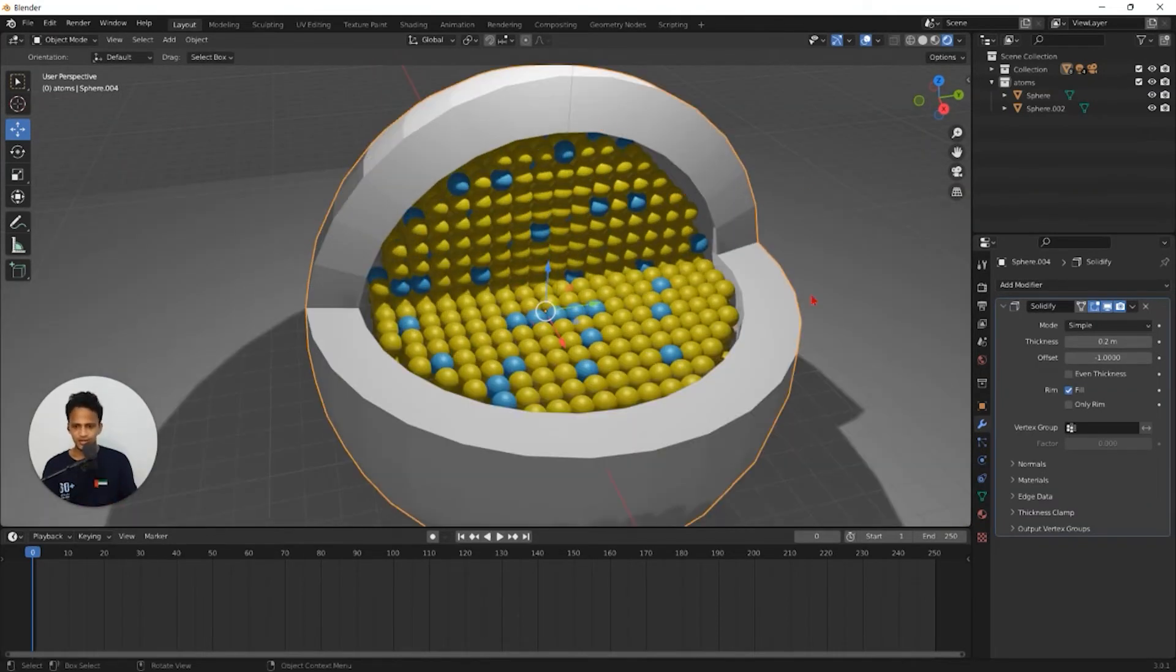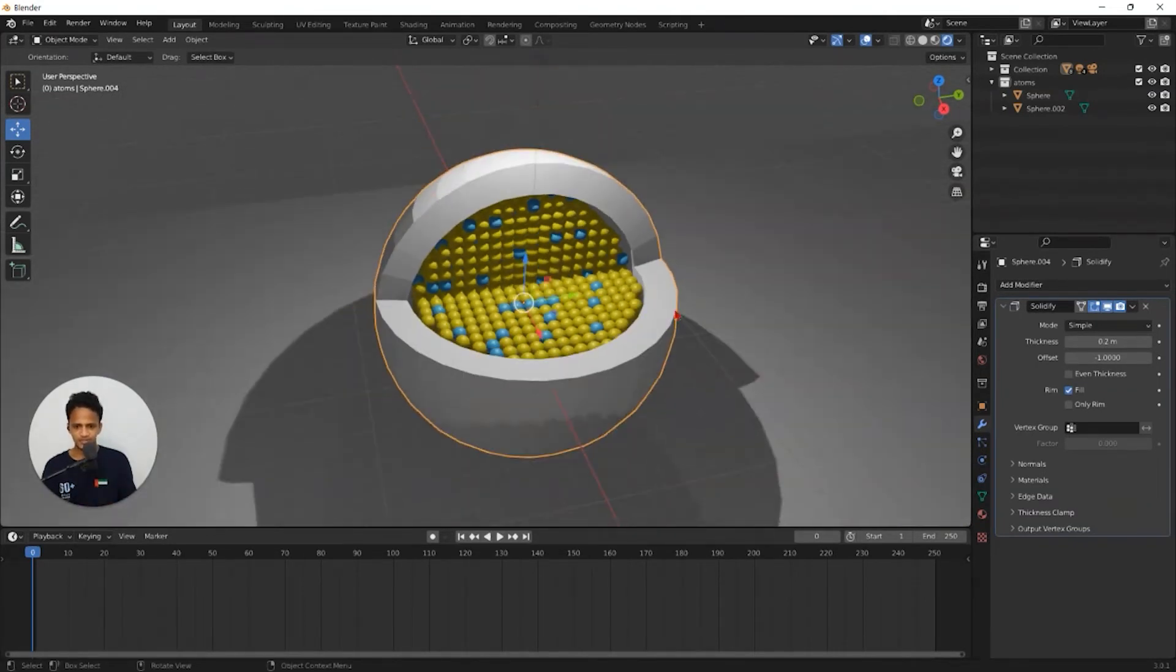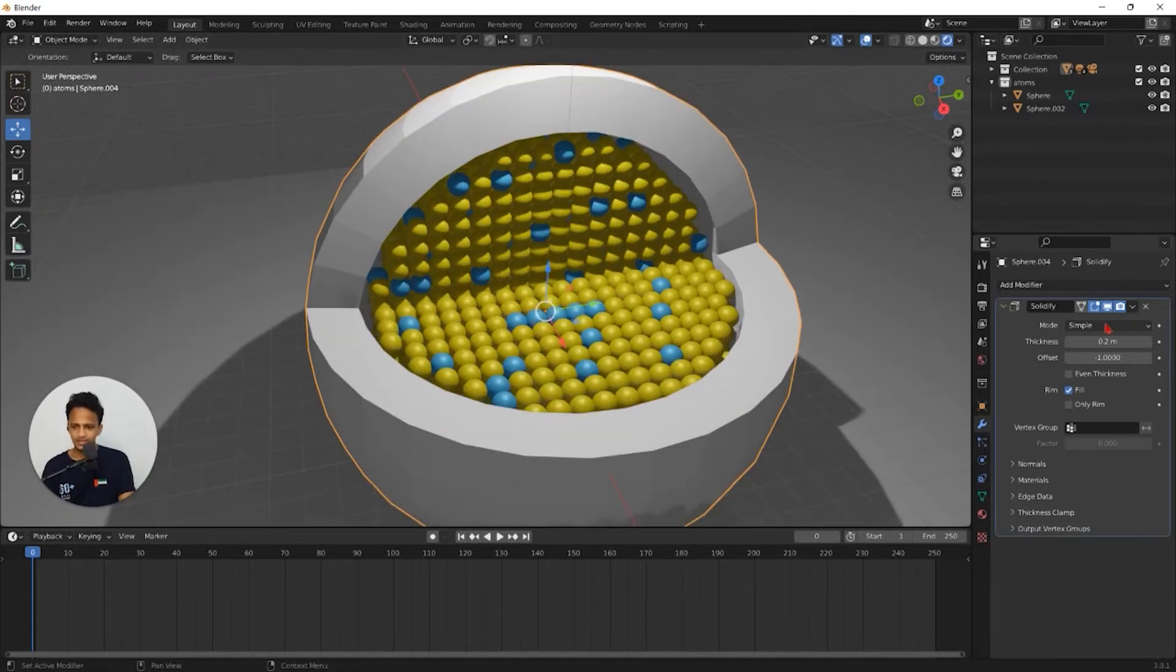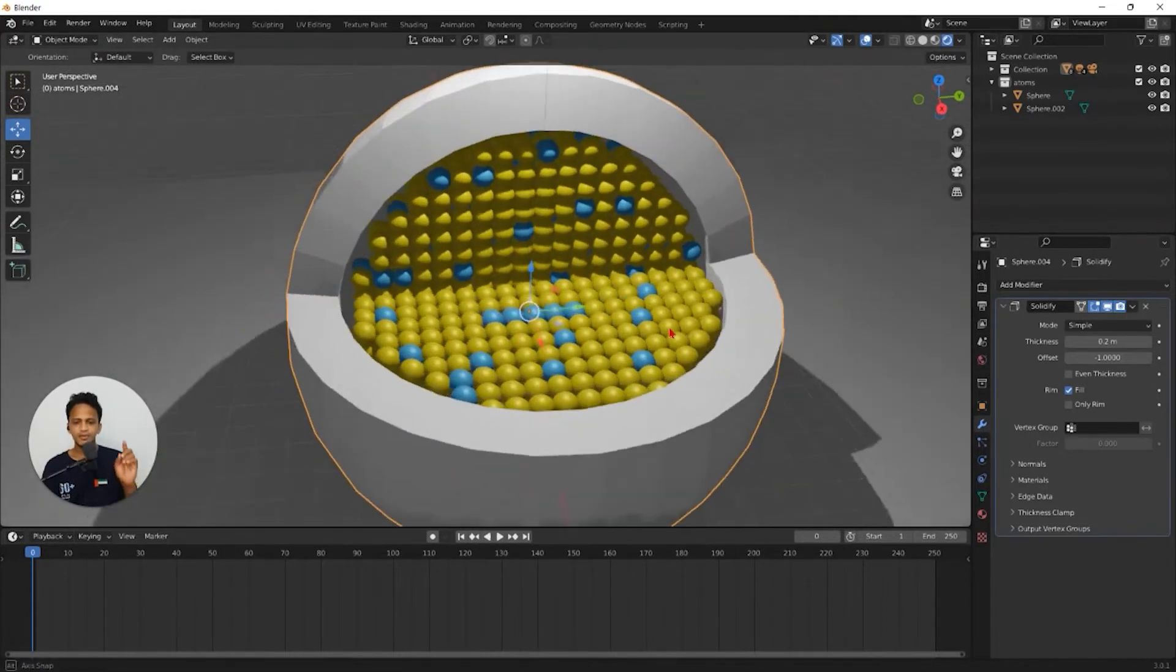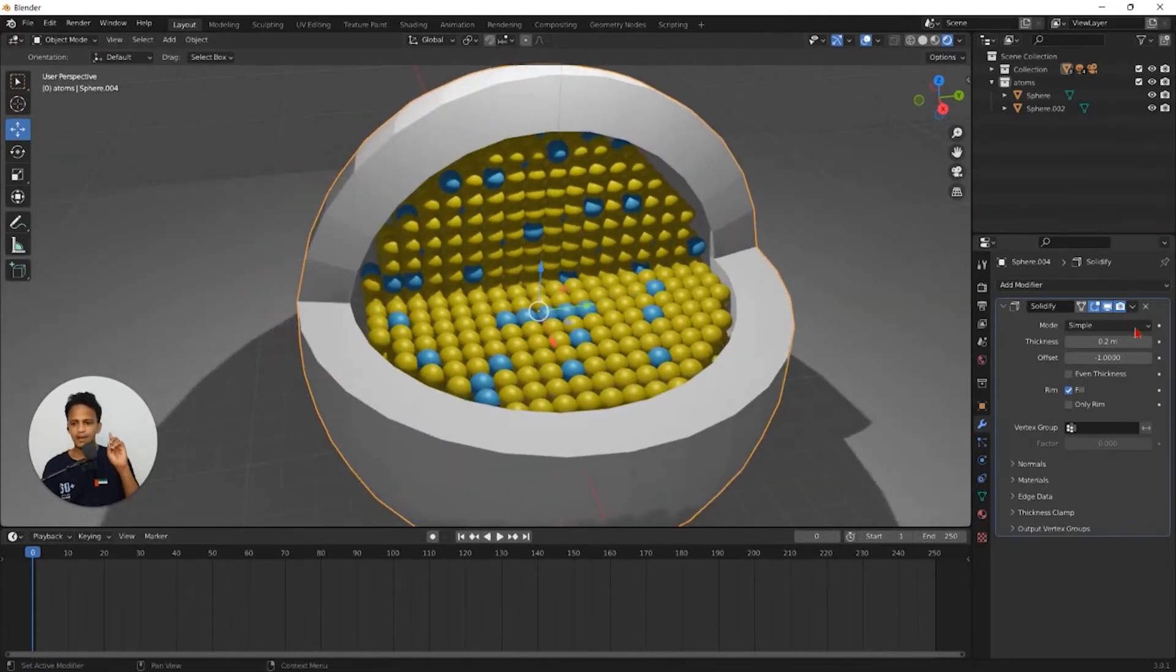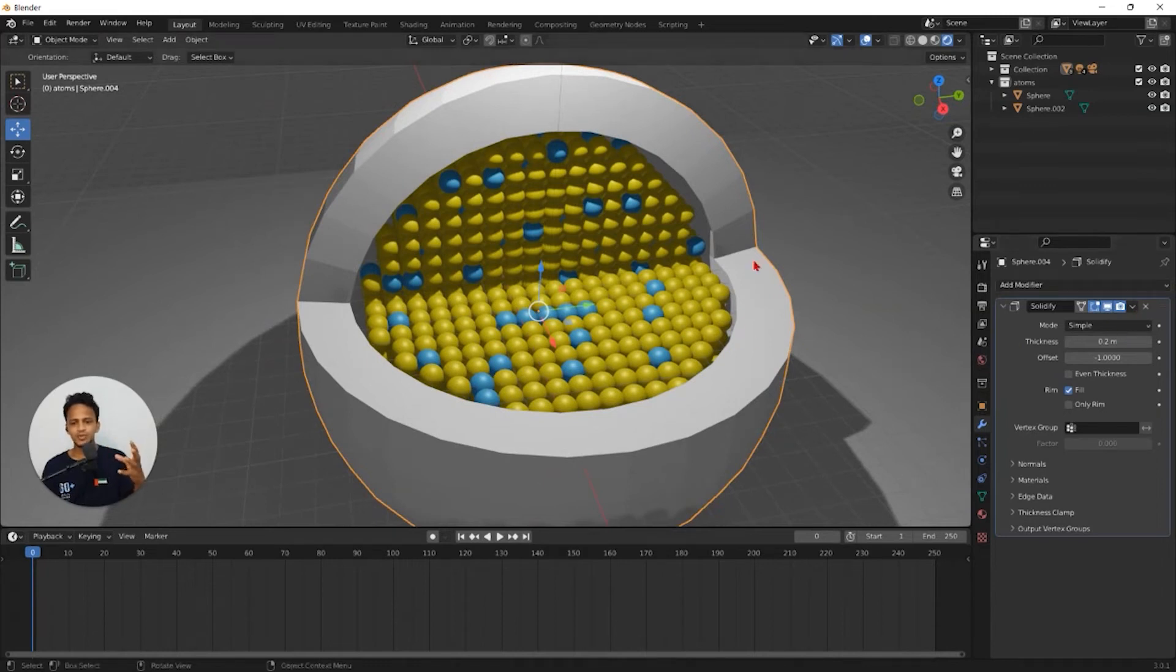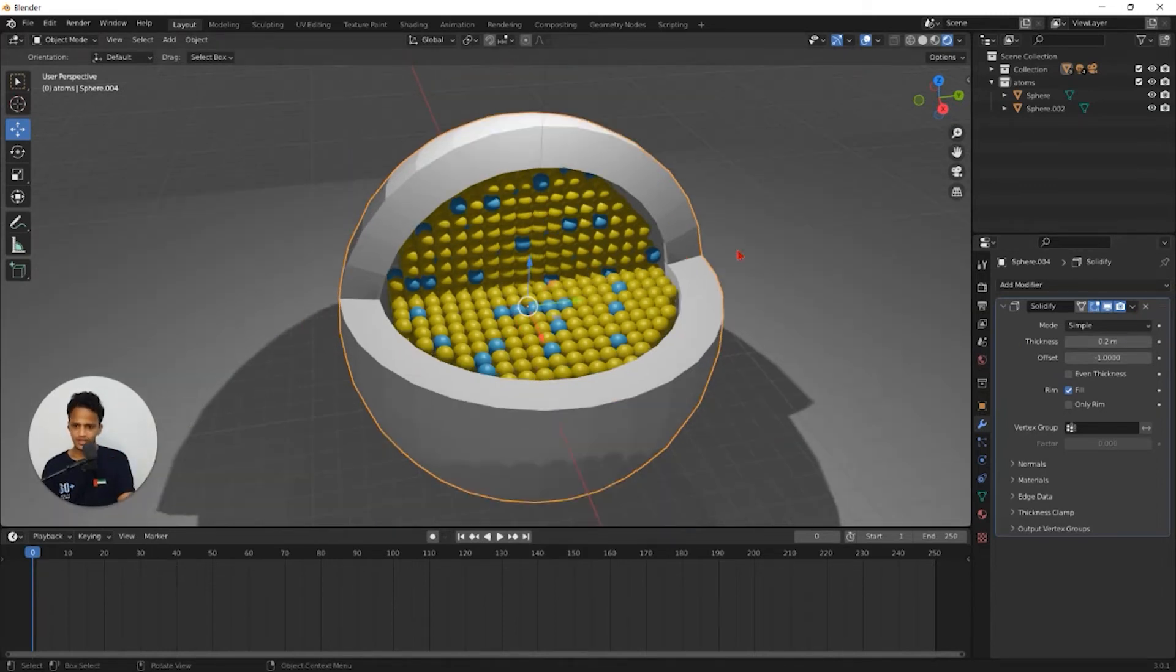So now to convert this into atoms instead of this solid coating, apply this modifier first. One thing you should keep in mind, once we apply the modifier, we will not be able to increase or decrease the thickness. So if you are happy with this thickness,